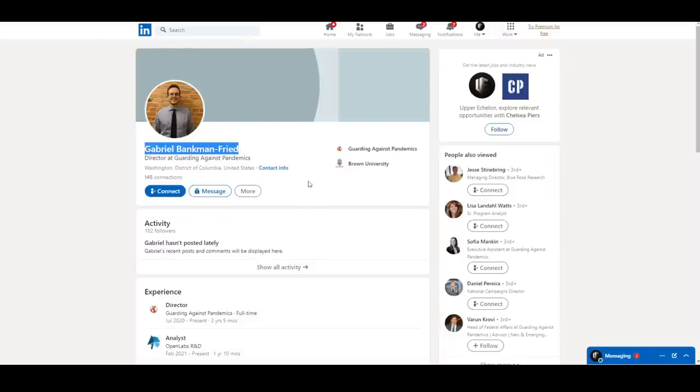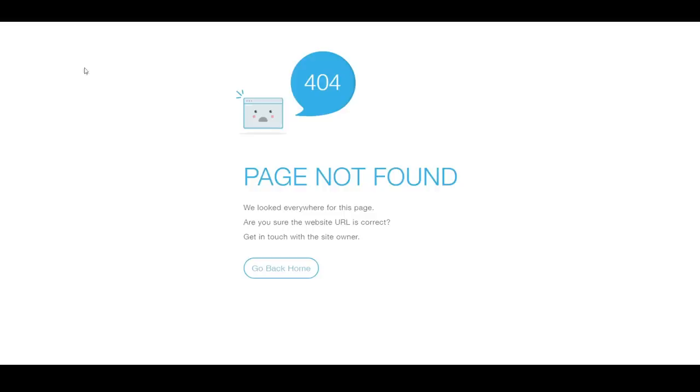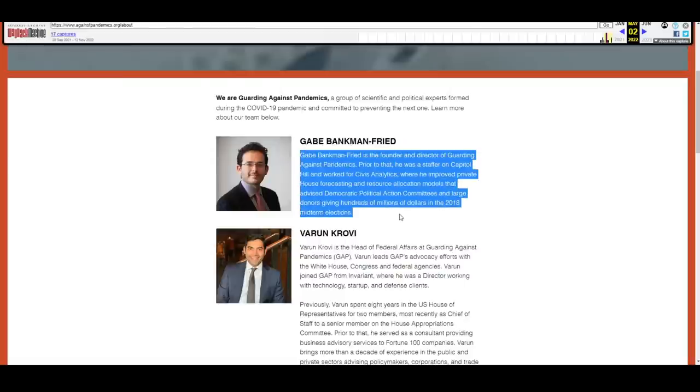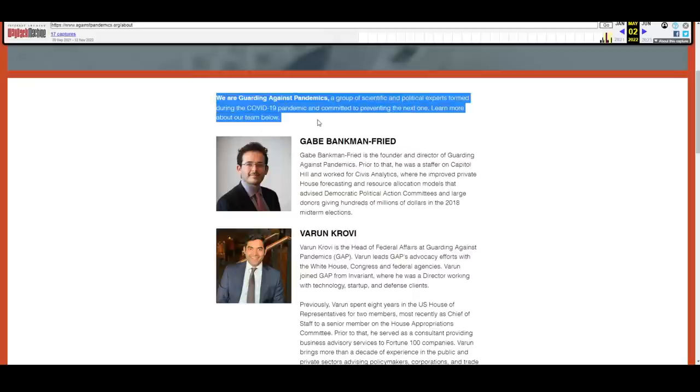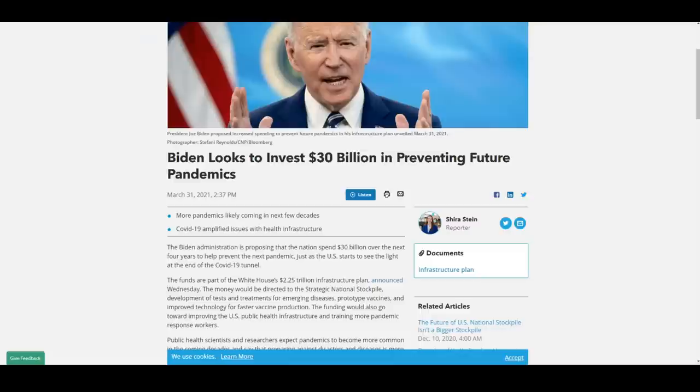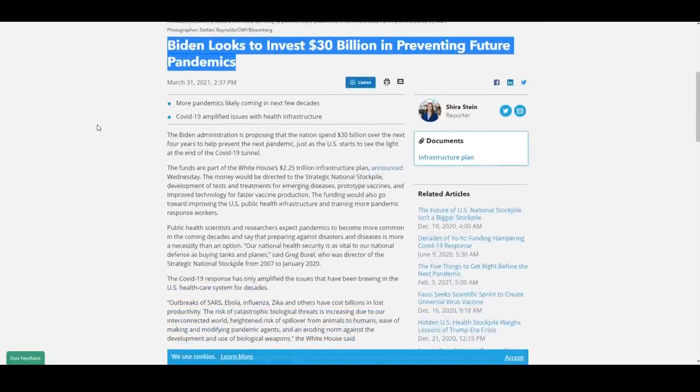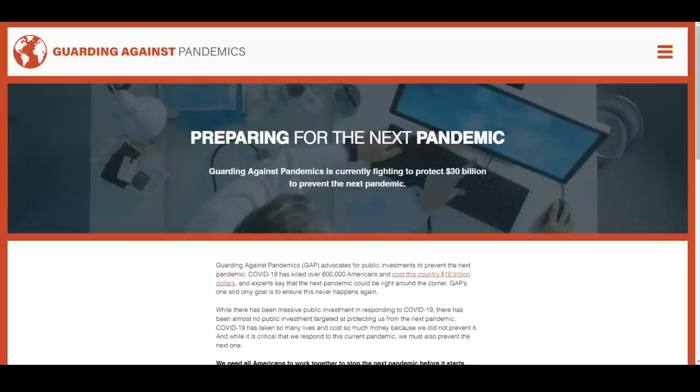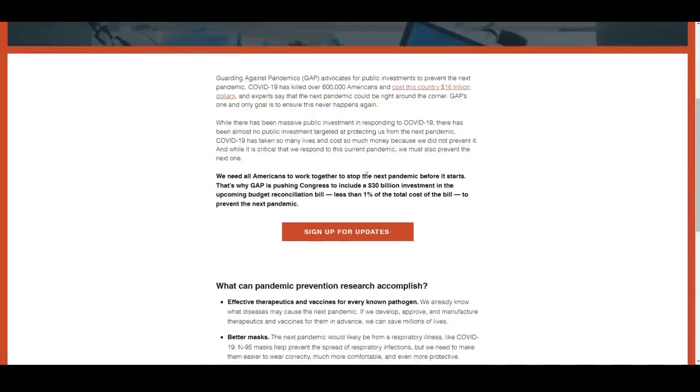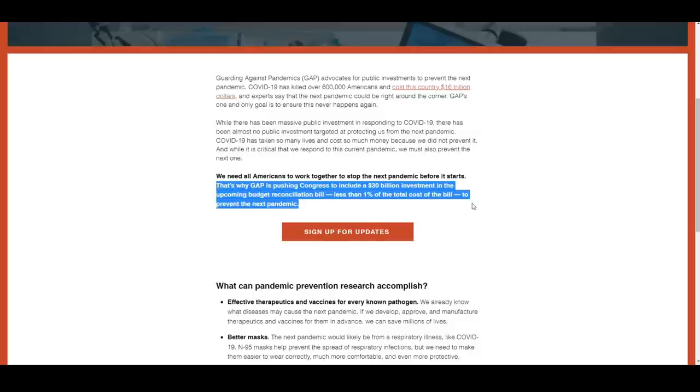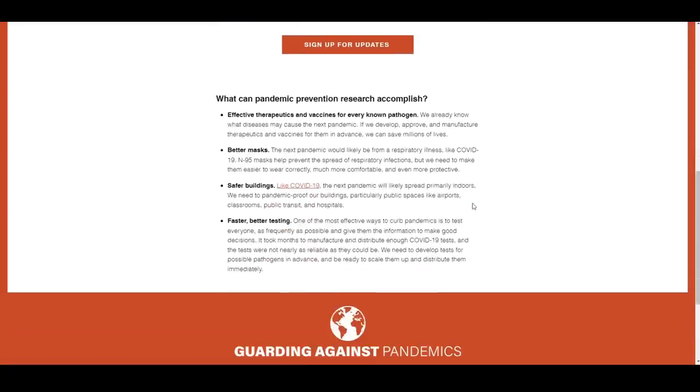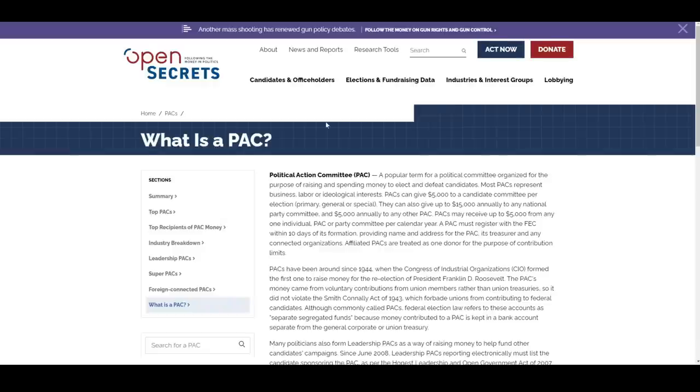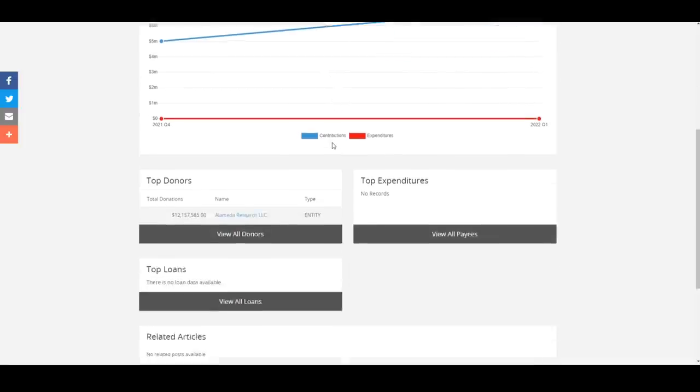Last up is Sam's brother, Gabriel Bankman Freed. Gabriel is, as per his LinkedIn page and a now deleted about section of their official website, deleting things from the internet is a common thread we'll see throughout this video. He is the founder and director of an organization called Guarding Against Pandemics, which is a group of scientific and political experts formed during COVID-19. Notably, in March of 2021, the Biden administration was seeking to invest $30 billion into pandemic safeguards, while Guarding Against Pandemics, led by Gabriel Bankman Freed, was specifically lobbying Congress for $30 billion at the same exact time.